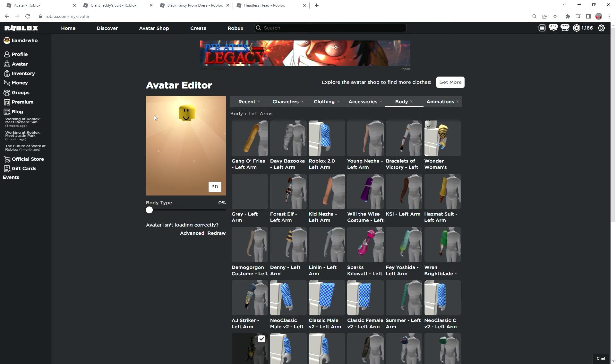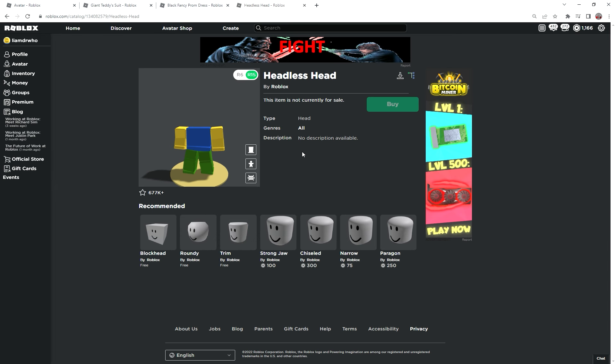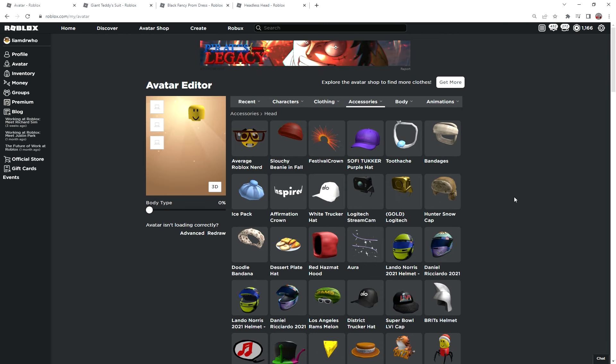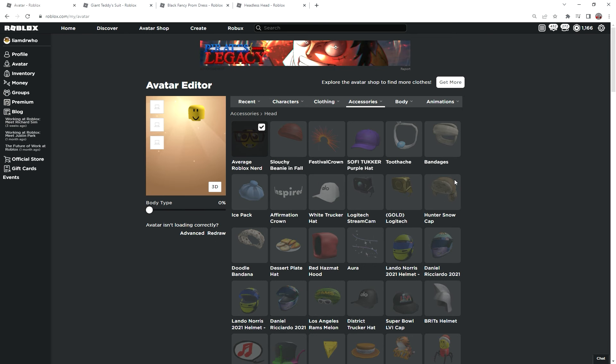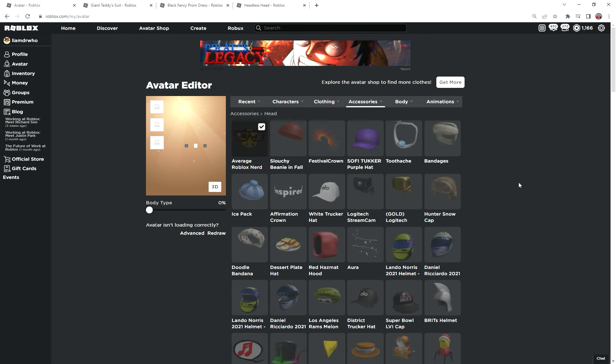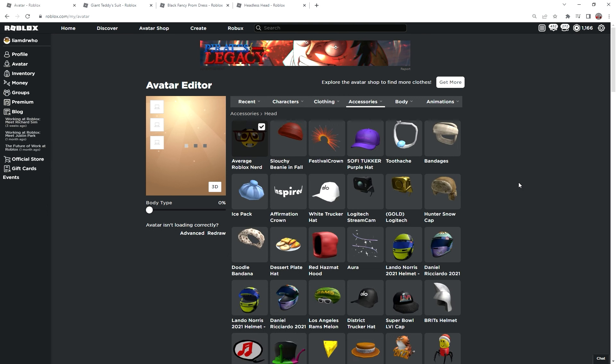If you want to be just even your head is invisible, you can just use the headless head, but I don't have that, so I can't really showcase it. You can also equip a hat or something and just look like that hat is just floating there, or you can go and stand on people and make it look like they're wearing it.